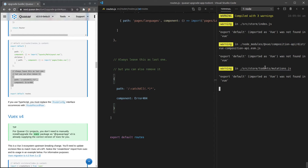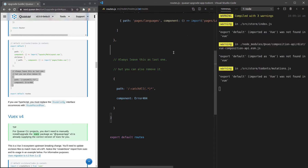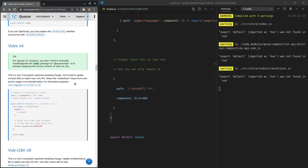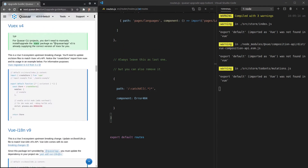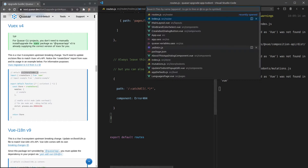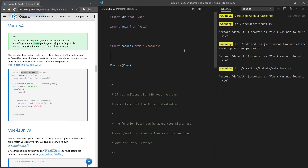Some remaining errors are related to Vuex and the Composition API, but all our routes-related errors have been removed. Let's move on to Vuex. I'll copy-paste the new Vuex setup, jump into that file, and paste it in so we're using Vuex the way we should.